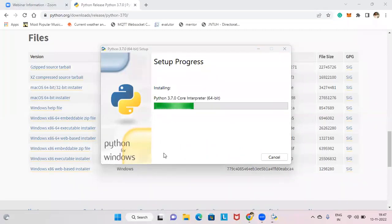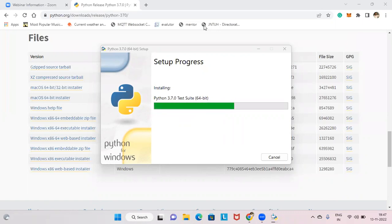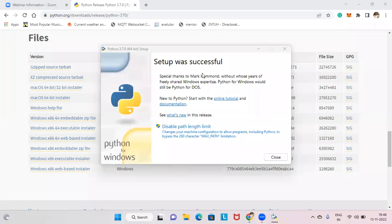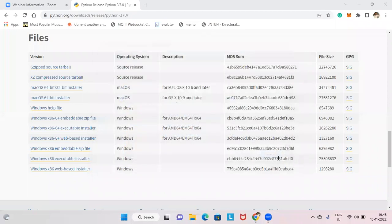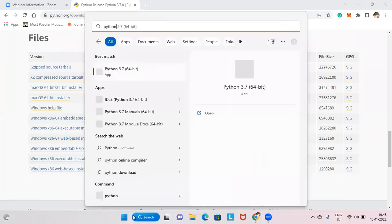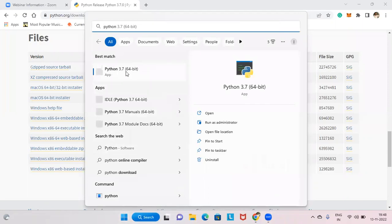Once you tick that, click 'Install Now' and click yes. It will take a little time to load. Once setup is successful, you'll get a success message — click Close. Now in the search bar, type 'python' and you will see Python 3.7 64-bit. Open it.